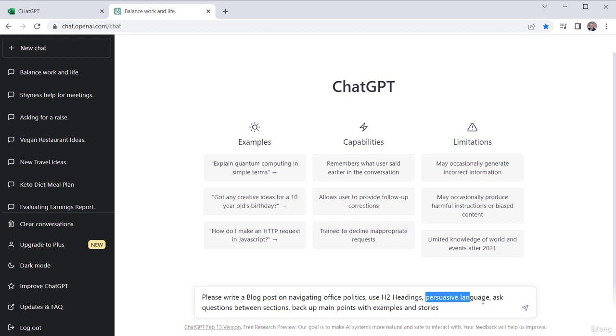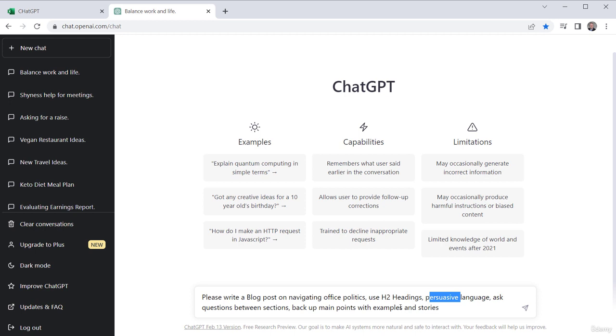I want to use persuasive language as opposed to maybe a friendly tone or a stern tone. But I want to talk about office politics with persuasive language, ask questions between sections, and then back up the main points with examples and stories.